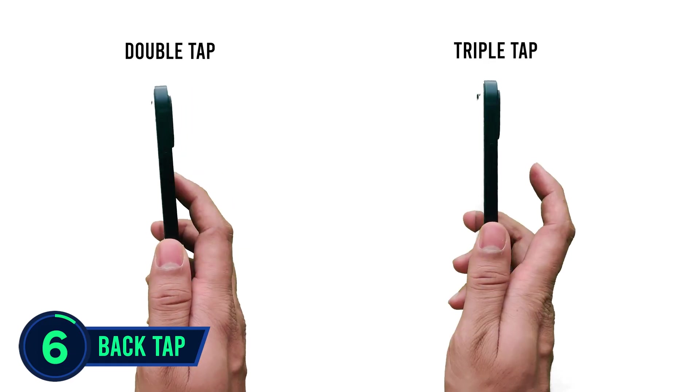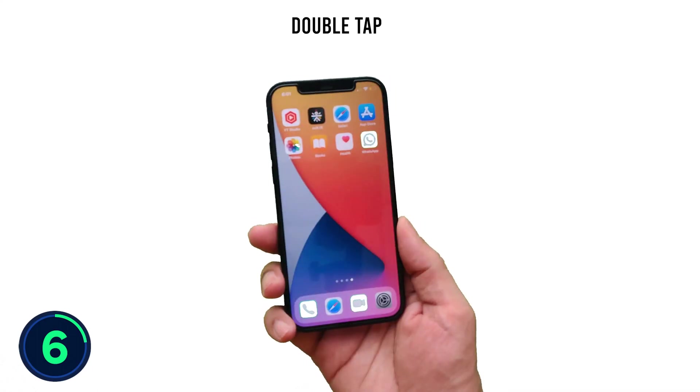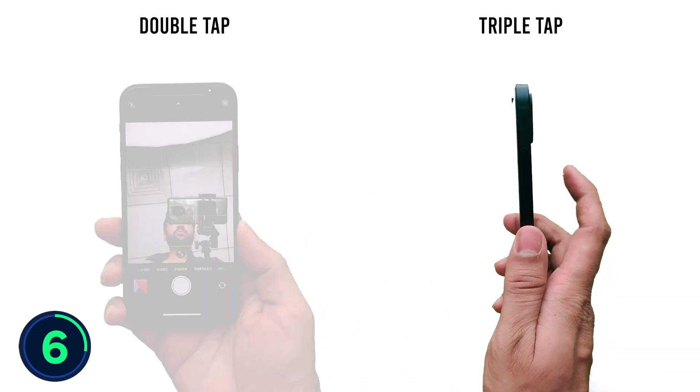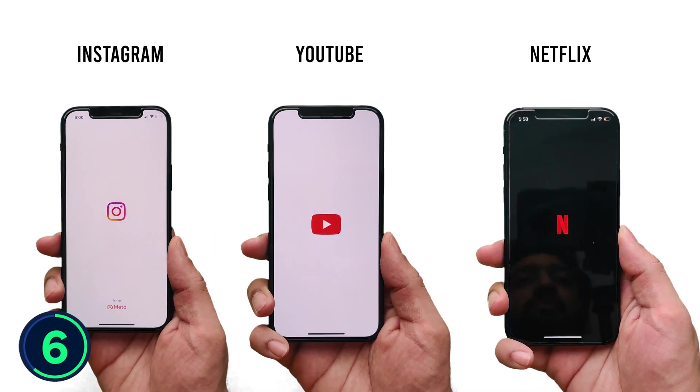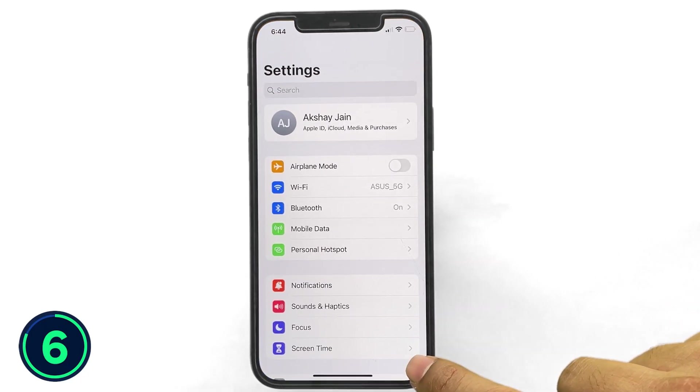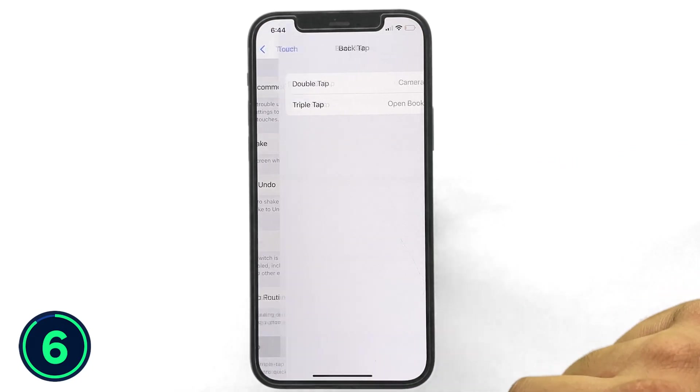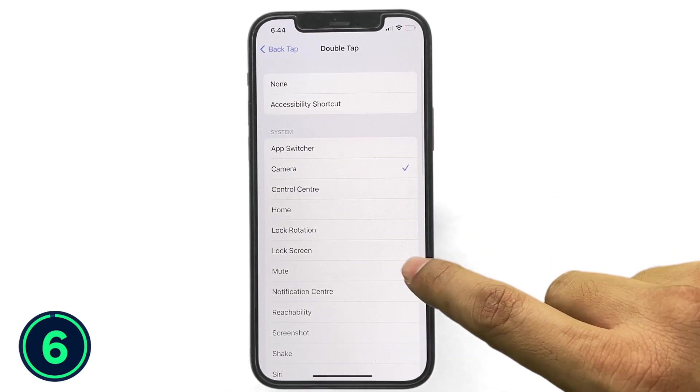Another cool feature you should try is Back Tap, where you can enable double tap or triple tap and link them with any shortcuts in your phone. I use my double tap to open the camera quickly and triple tap to open my Books app. You can use this in many ways — to quickly call someone, or open a frequently used app like Instagram, YouTube, or Netflix — and you can even create a custom shortcut and link it. Go to Settings → Accessibility → Touch to set the double tap and triple tap functions.